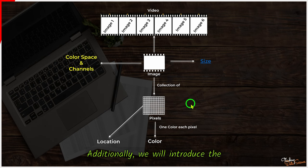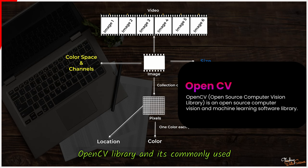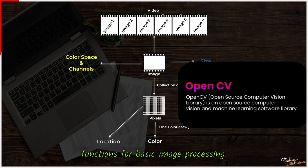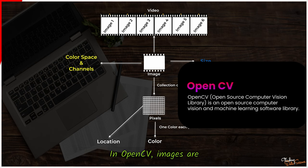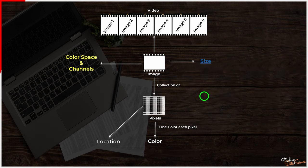Additionally, we will introduce the OpenCV library and its commonly used functions for basic image processing. In OpenCV, images are represented as NumPy arrays.